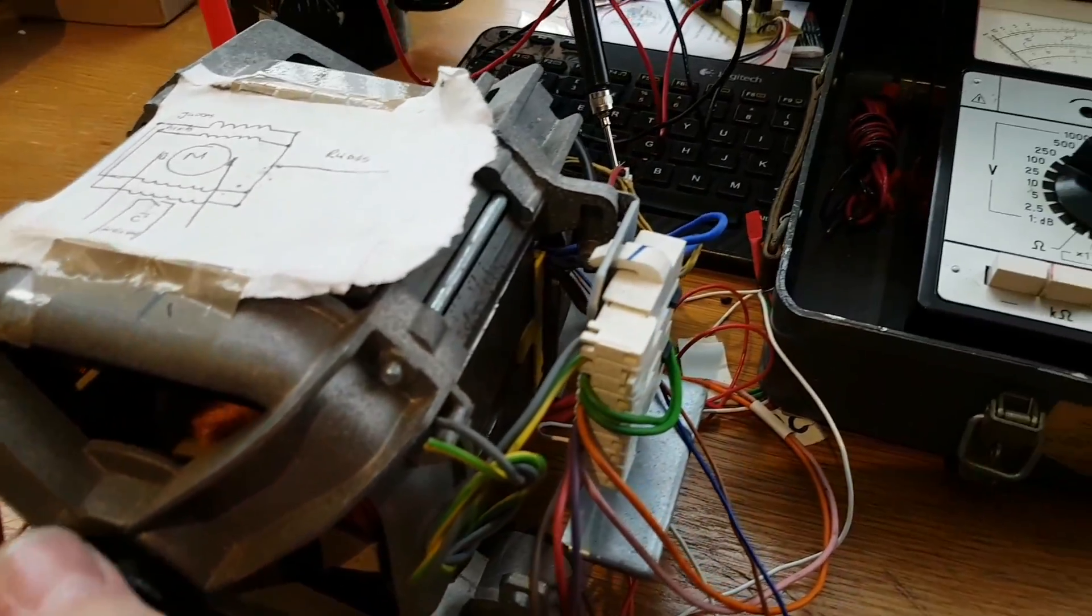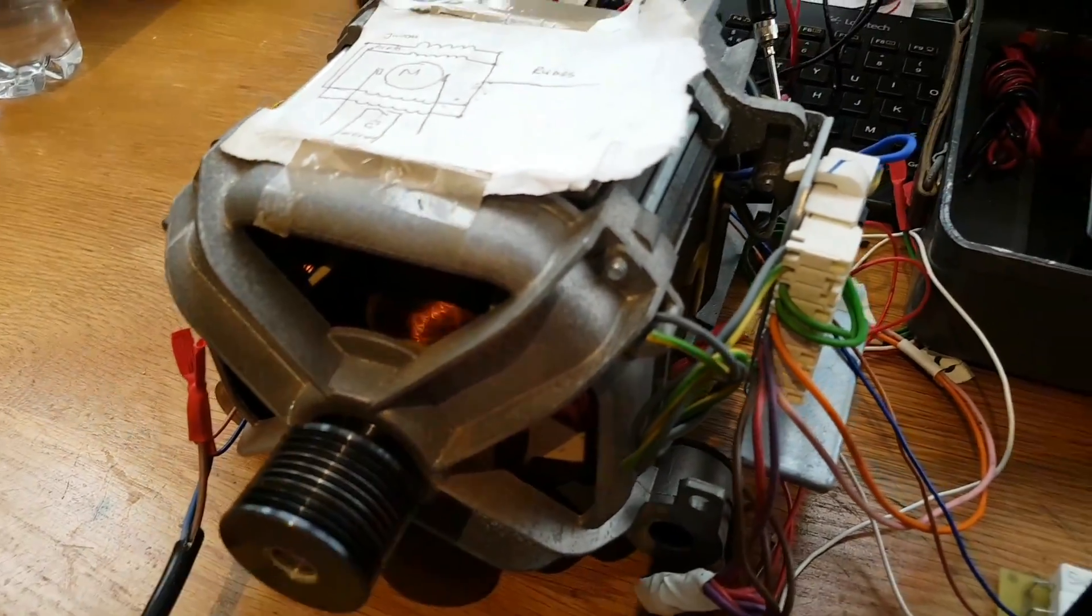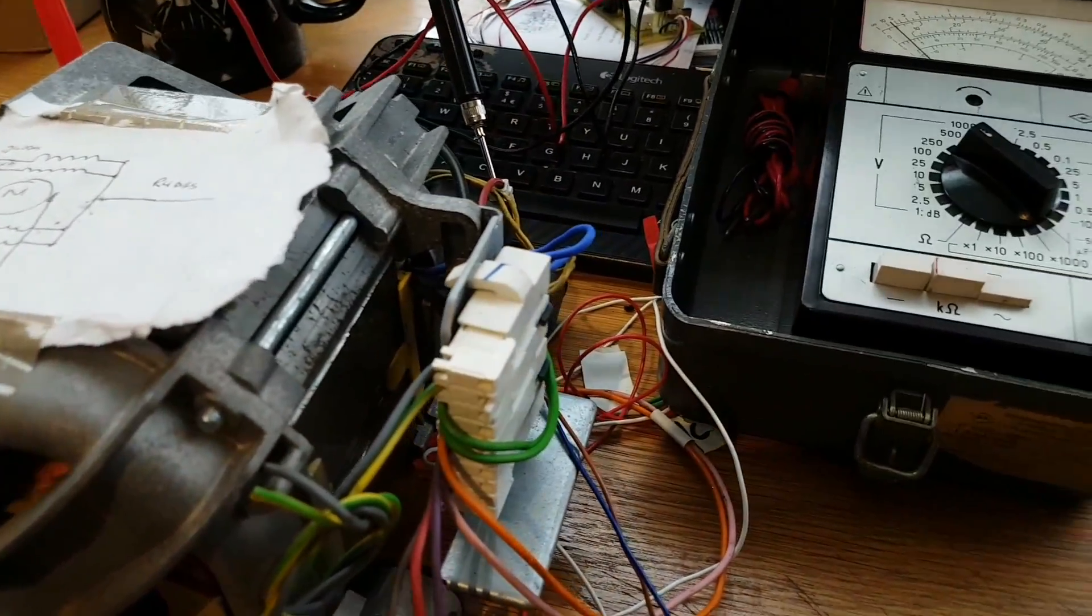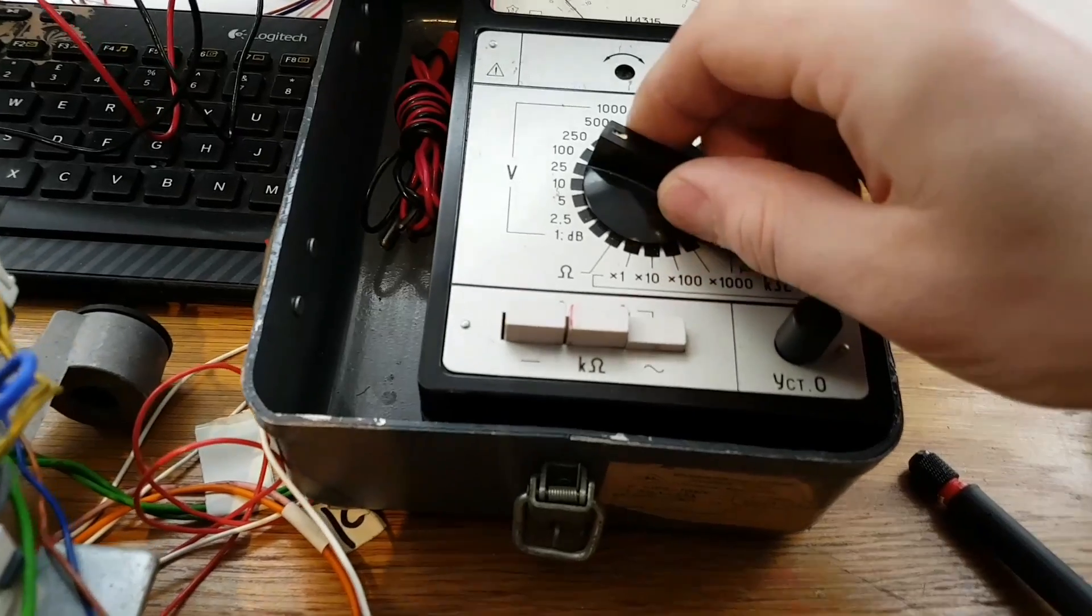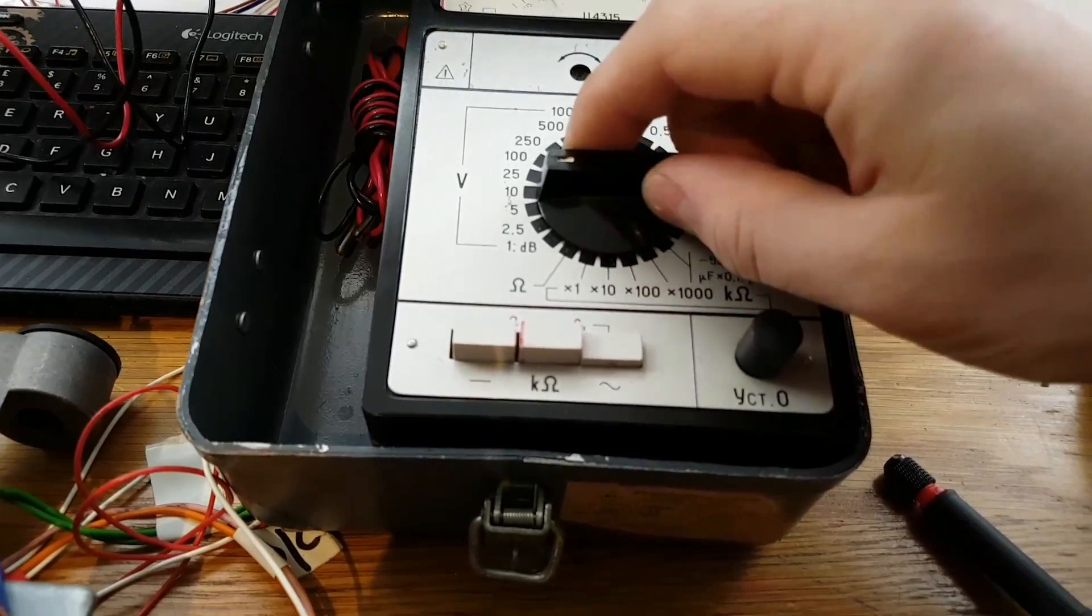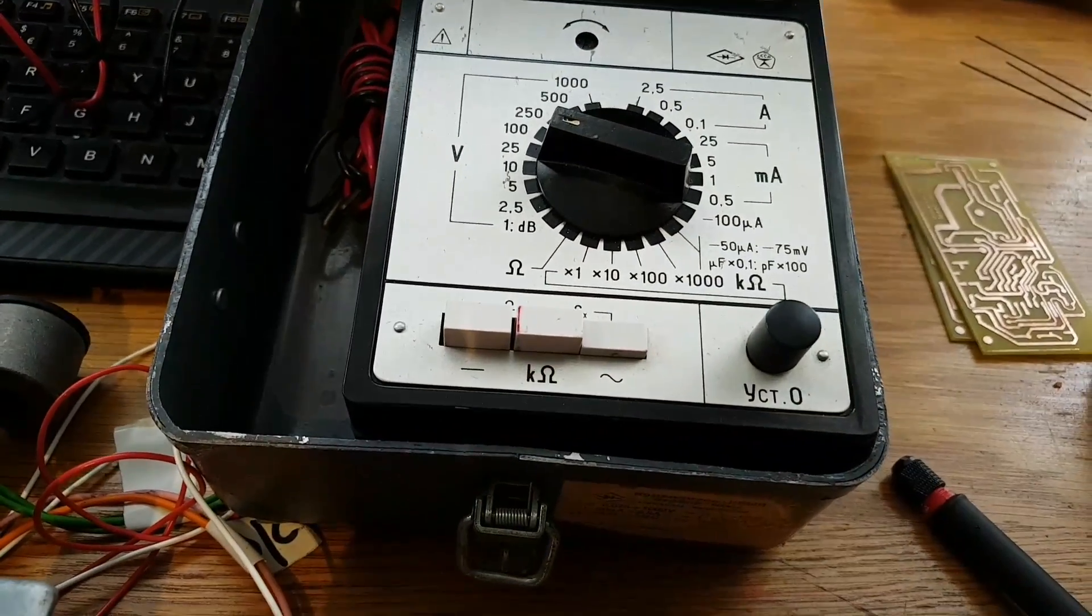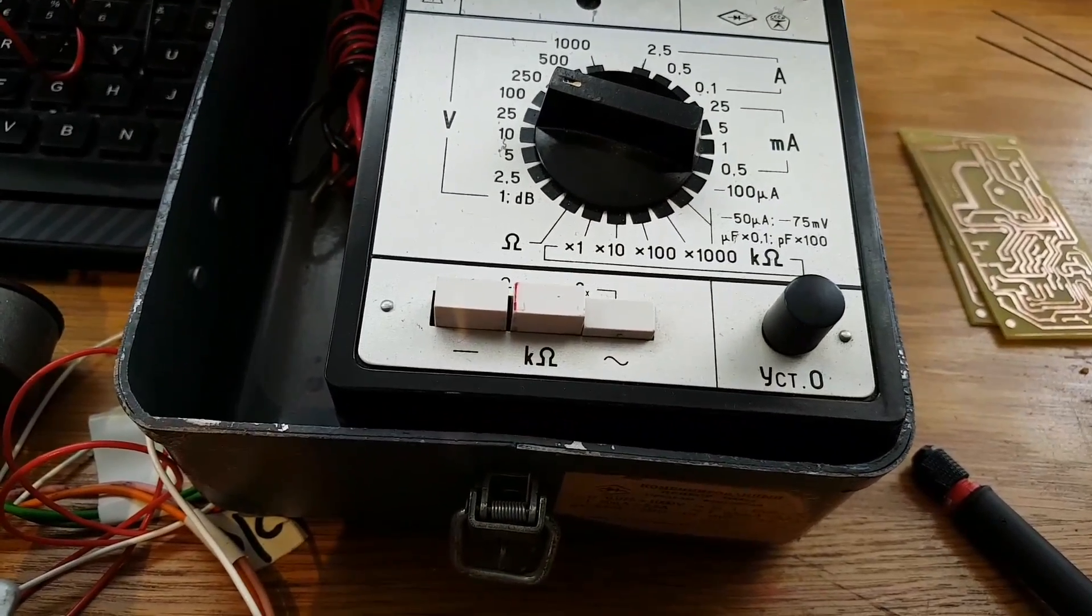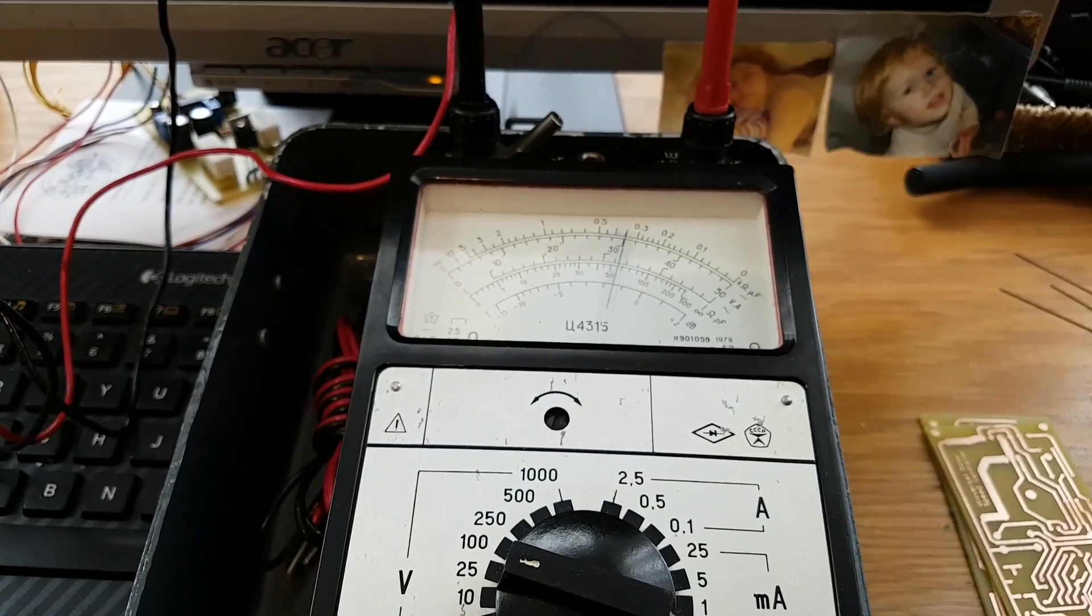I'll try to stop it a little bit with my fingers. And again, we have something about 150 volts.